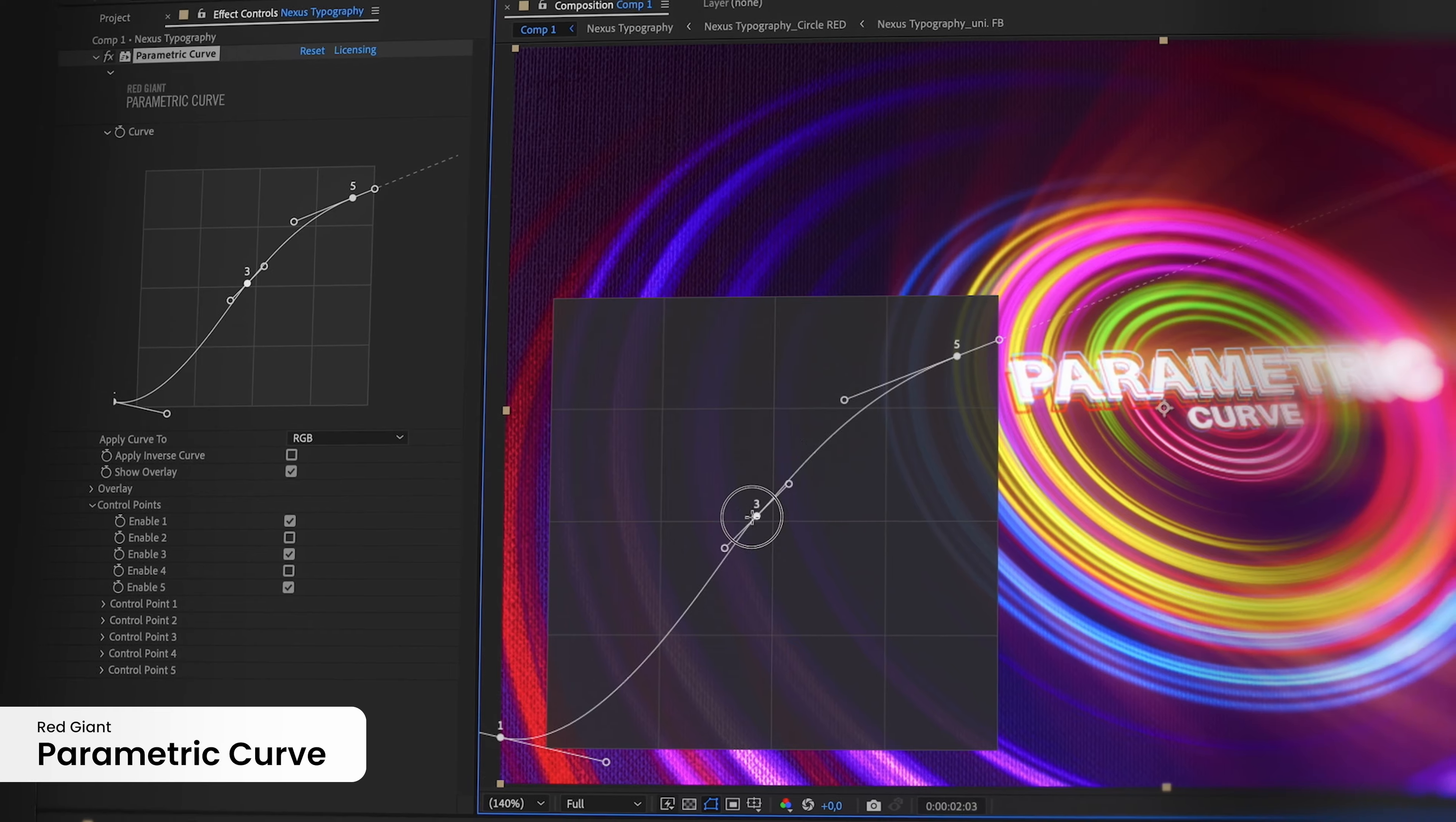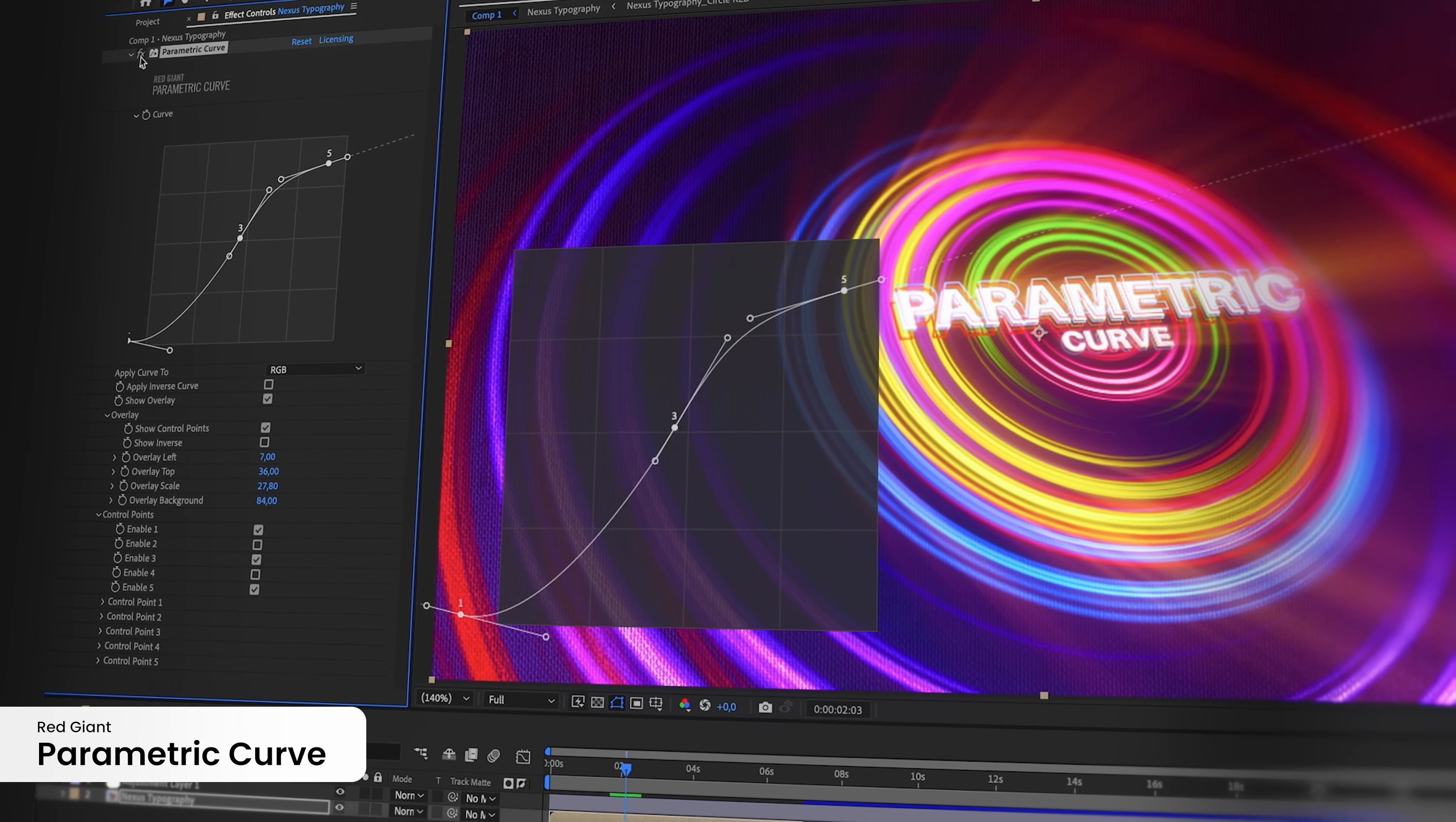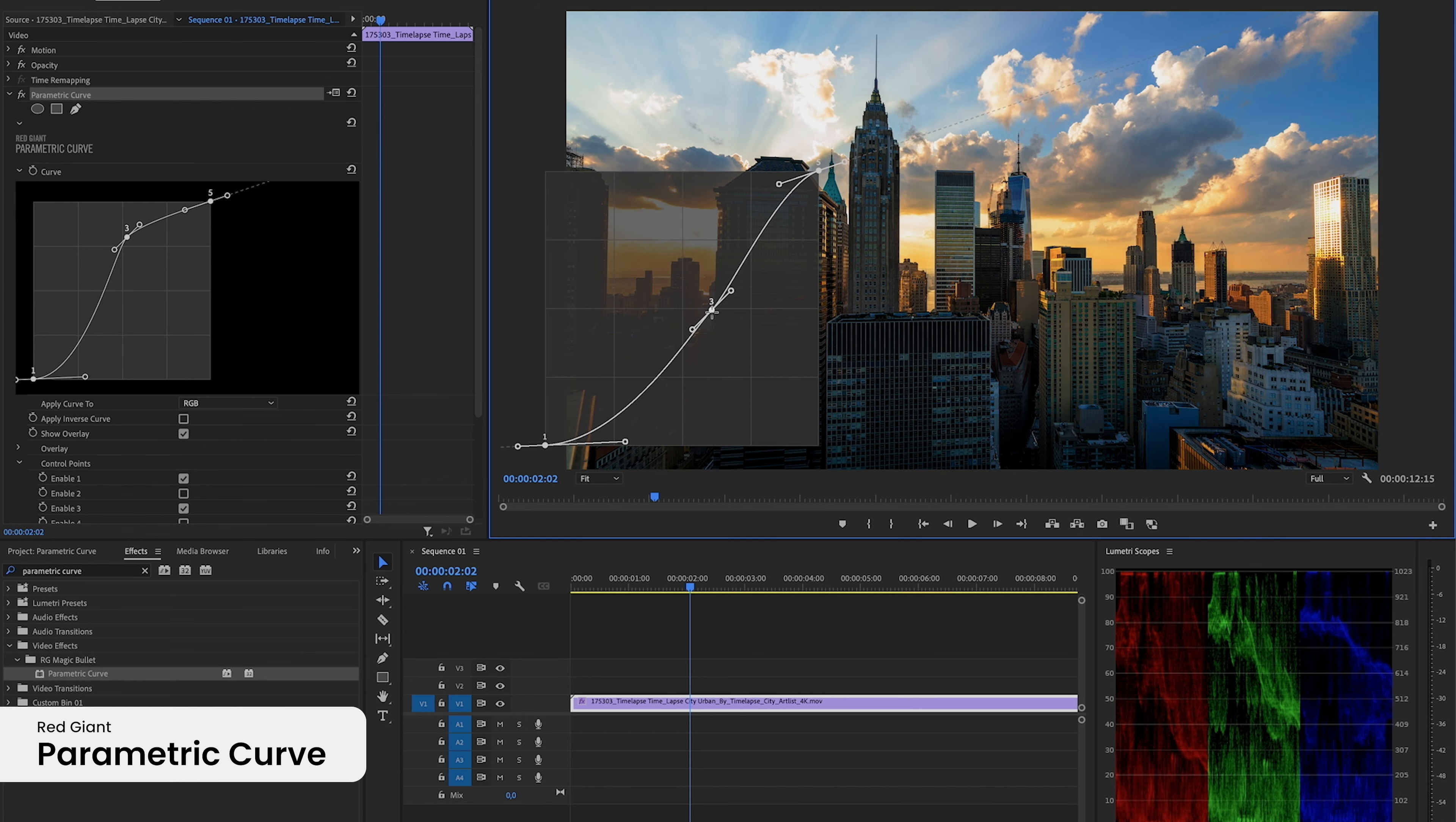Finally, releasing Red Giant's fifth brand new tool this year, we proudly introduce Parametric Curve, a powerful contribution to our superior line of color tools. Parametric Curve provides unprecedented control for handling color and HDR video.